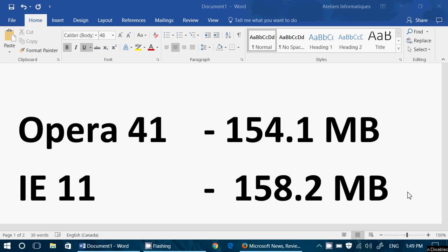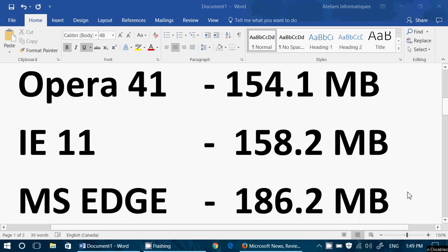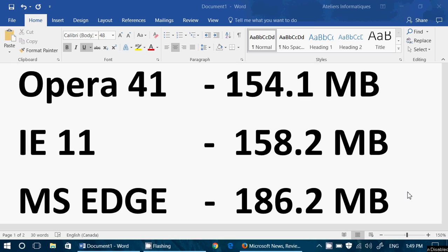Number three, Microsoft Edge at 186.2 megabytes, once again plus or minus 15 to 20, like the other browsers.